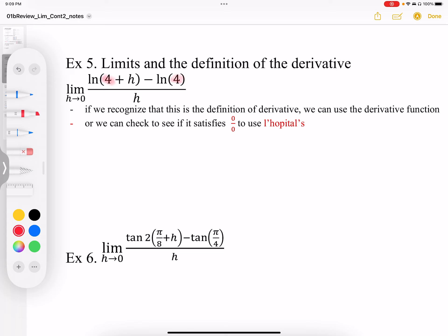If you recognize this, then we can say this is actually the derivative of log. So this is going to be a 1 over x function, and the slope is going to be evaluated when x is equal to 4. So it's going to be equal to 1 quarter. That's one way this could be done if we recognize this.